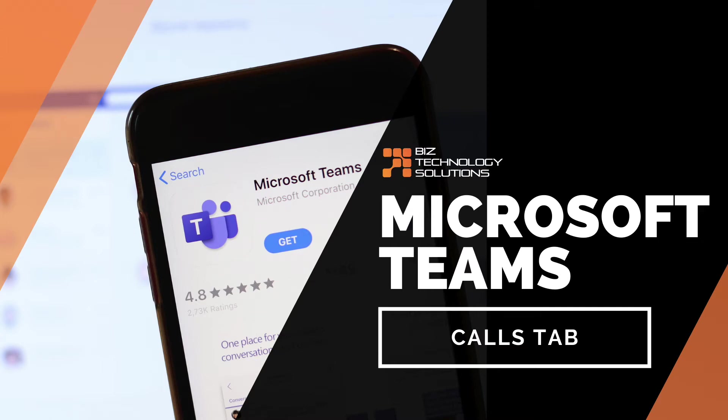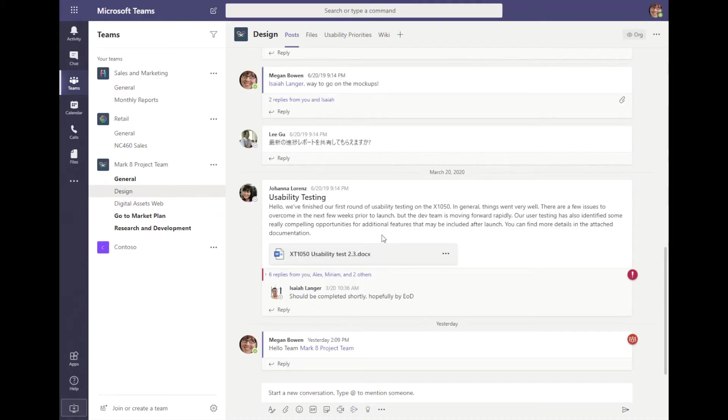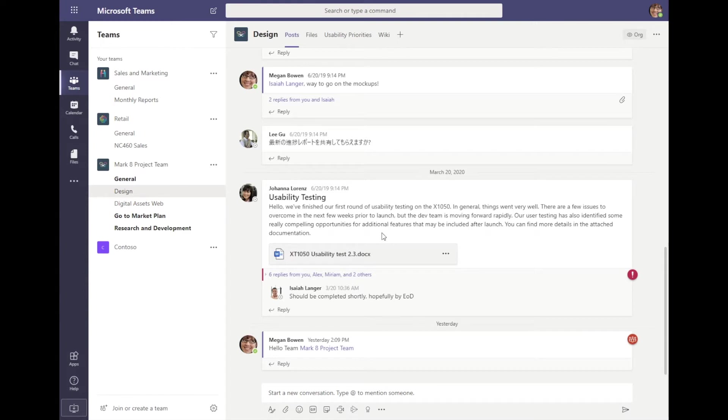Hello and welcome to this video on Microsoft Teams. I'm Casey Cook with Biz Technology Solutions, and in this video I want to focus on the call features inside of Microsoft Teams. So over on the left-hand side navigation, I'm going to choose the calls tab.